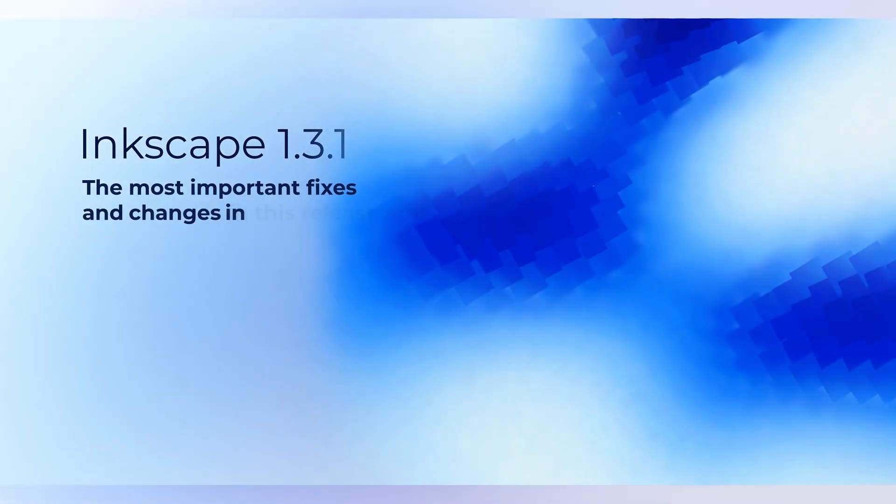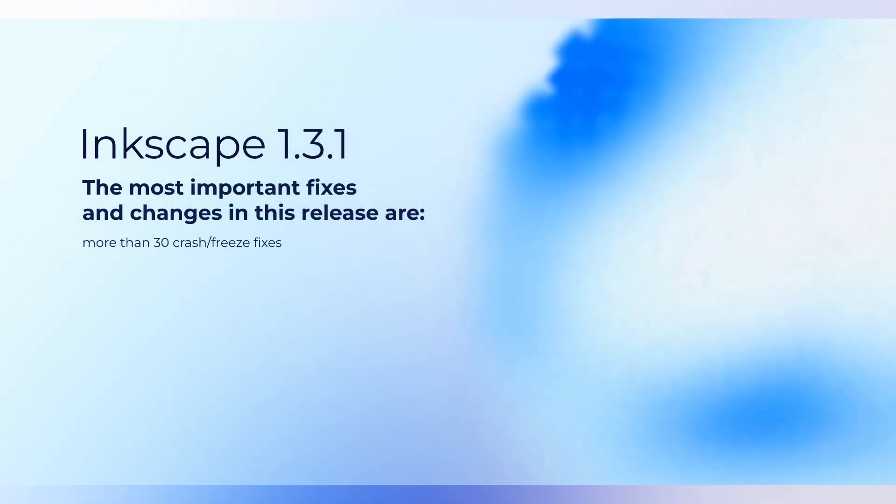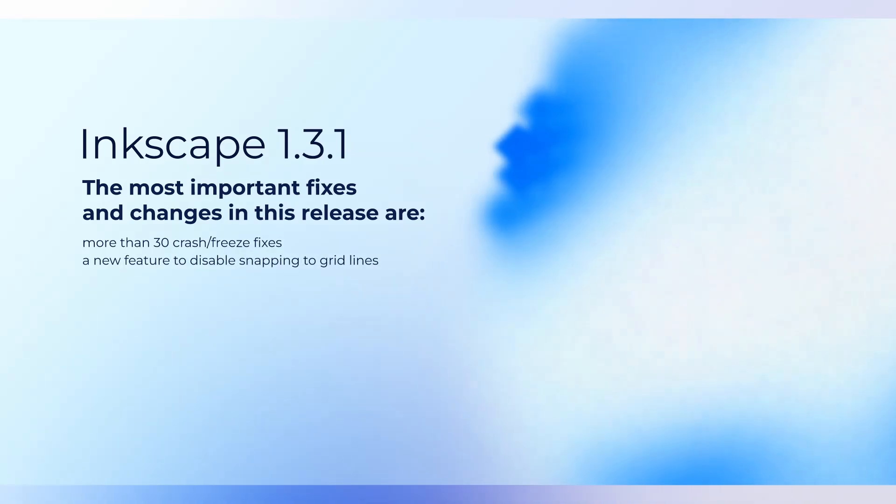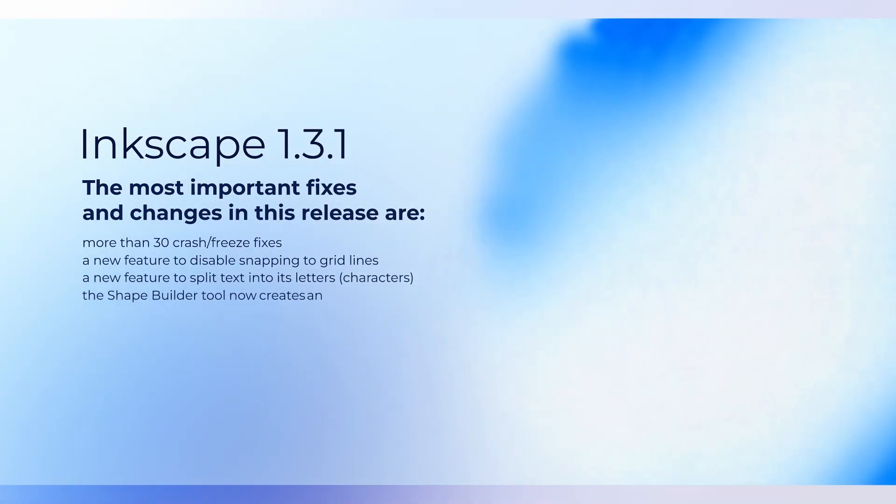The most important fixes and changes in the release are more than 30 crash or freeze fixes, a new feature to disable snapping to grid lines, a new feature to split text into its letters, the shape builder tool now creates an appropriate number of nodes.